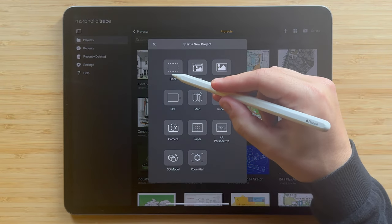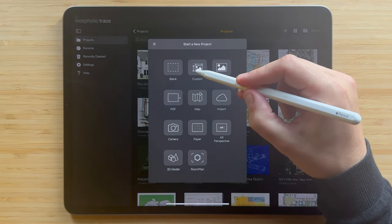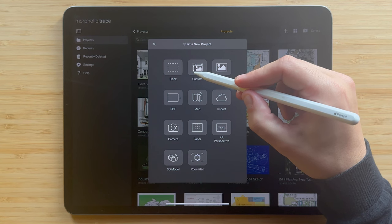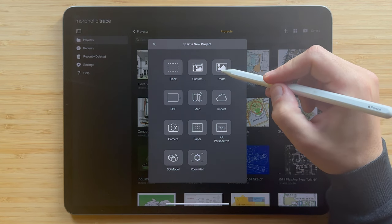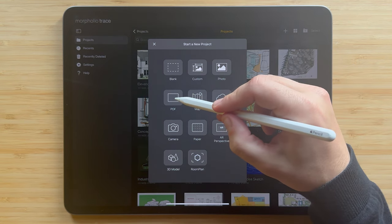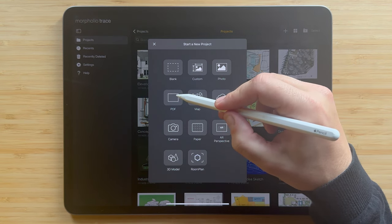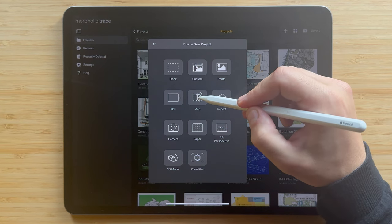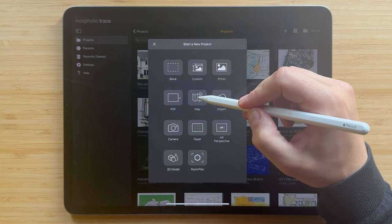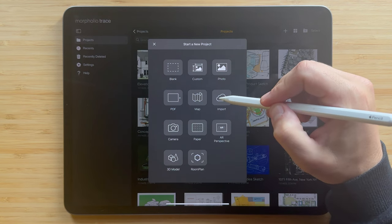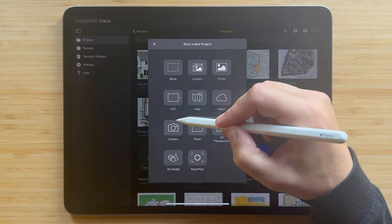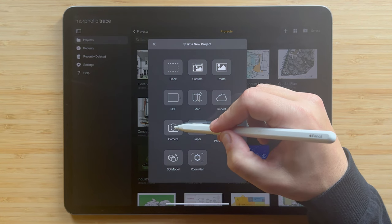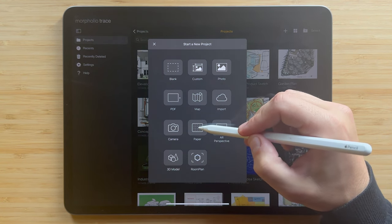Tap blank to quick start a sketch from scratch. Use custom to set a specific page size and scale. Hit photo to sketch on top of an image from the photos app. PDF lets you import any PDF file to sketch over, including full drawing sets. With map, you can input any address and get a scaled map to draw over. You can import editable Morpholio trace files to collaborate on drawings. Use camera to take a quick photo to sketch on top of.